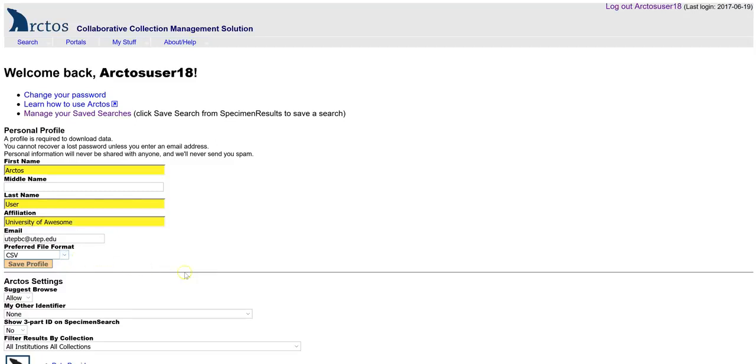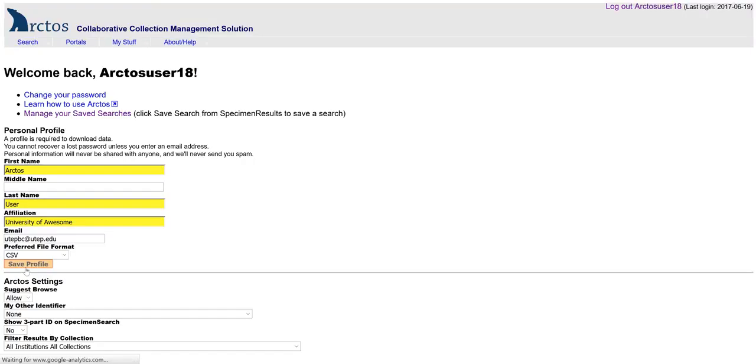There are some other settings below that you might look at later when you're more sophisticated in your searching. But for right now, if you'll fill out the top part of the profile, then you should be in good shape. So click Save Profile.